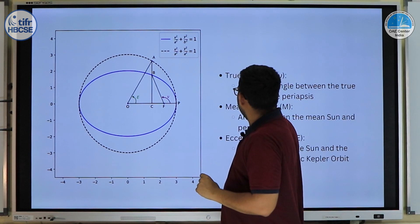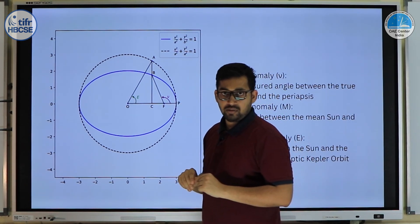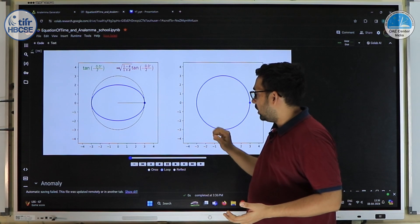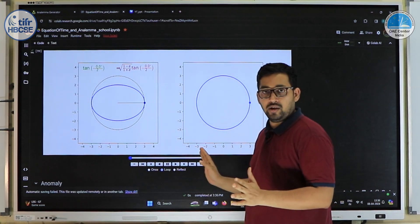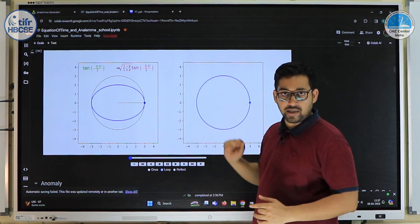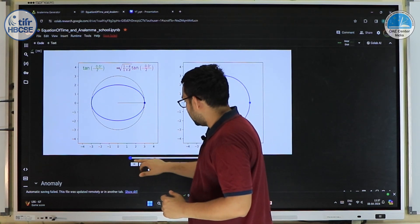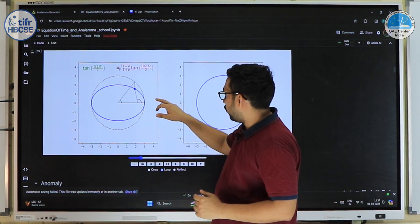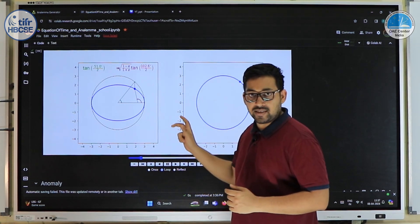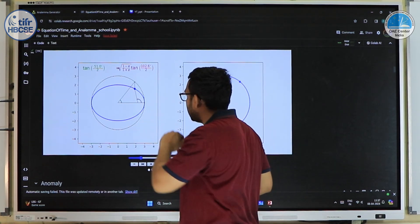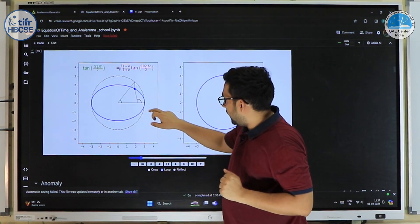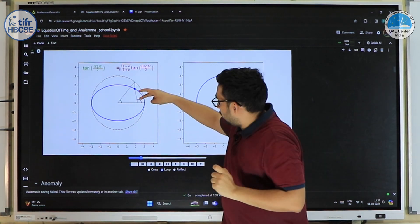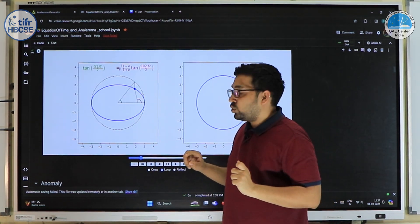Let's consider this geometry of anomaly more closely. Note that at this point we are not considering Keplerian orbits or Newton's laws — this is purely a geometric concept. For any given point on the ellipse, we can define these two angles. For eccentric anomaly we define a circle with the semi-major axis as its radius; the projection of that point gives us the eccentric angle, and the angle measured from the focus is the true anomaly.